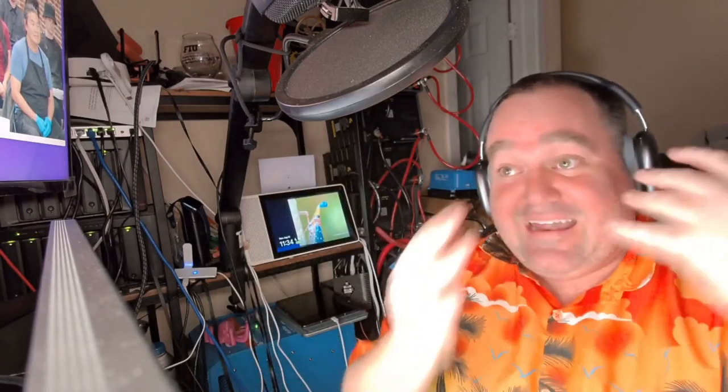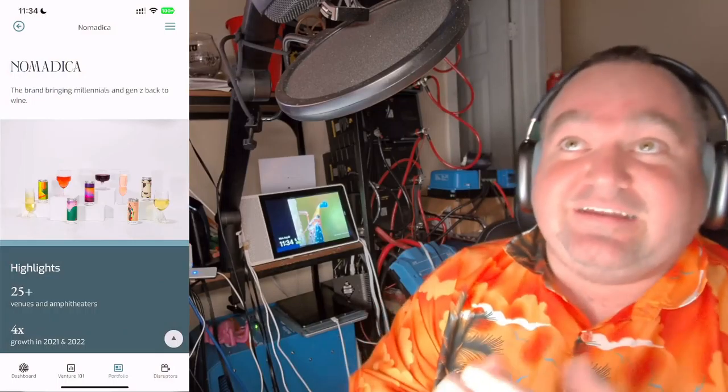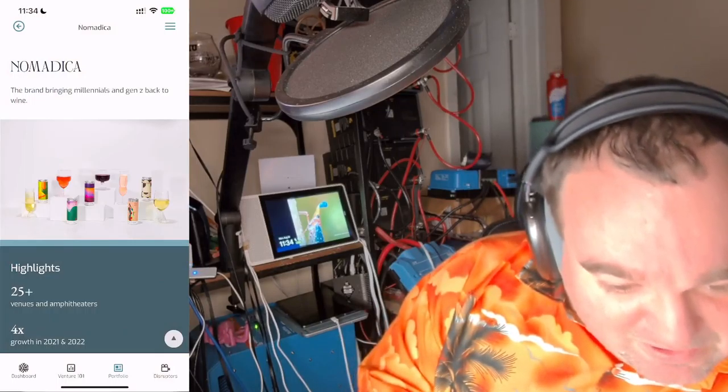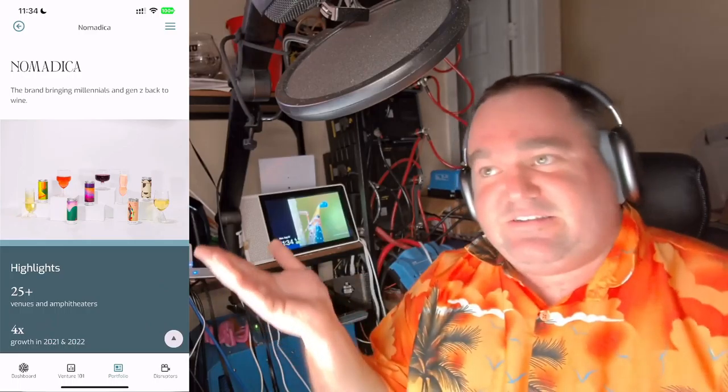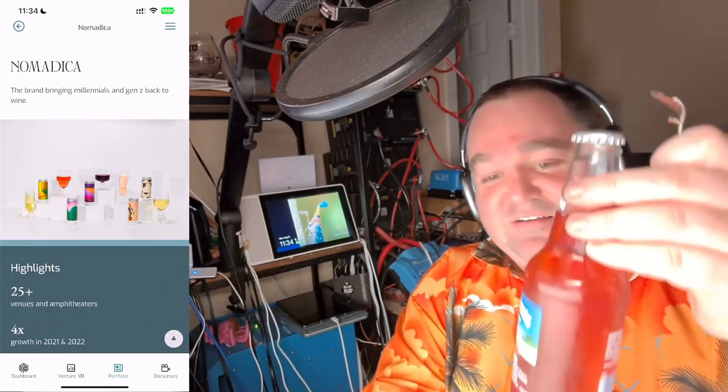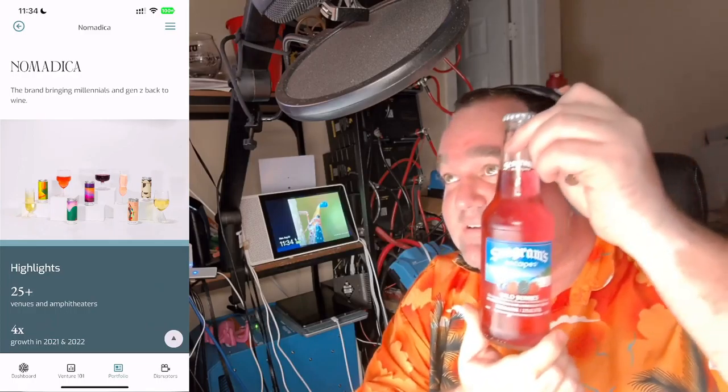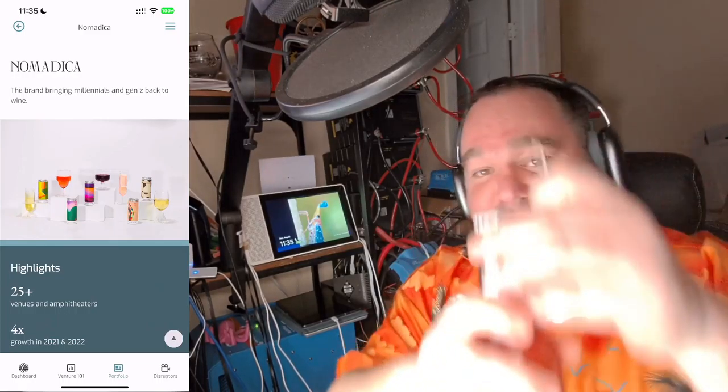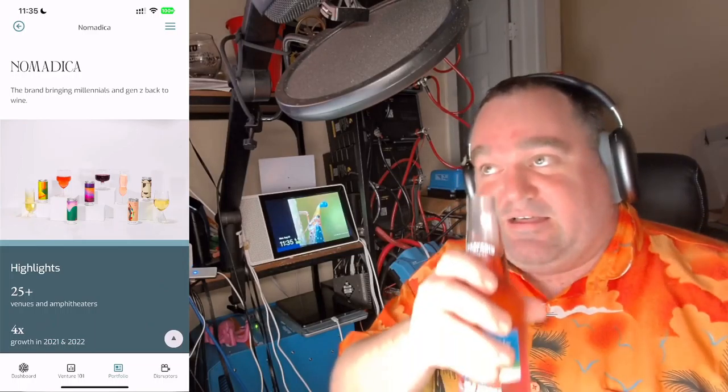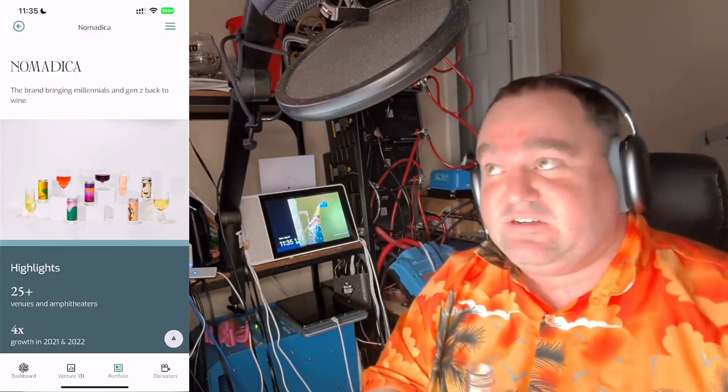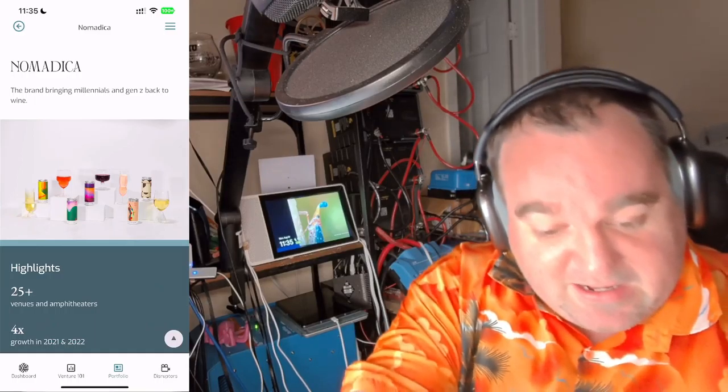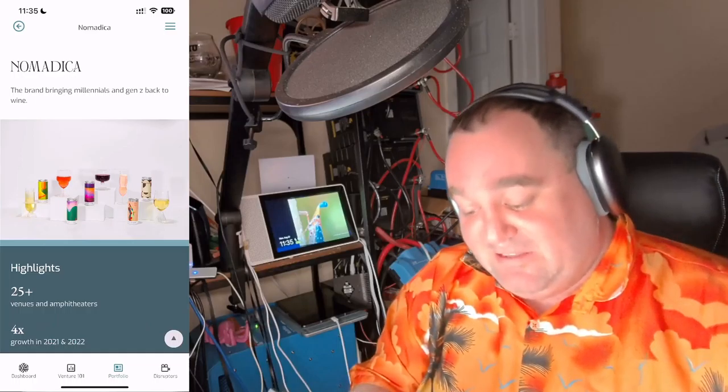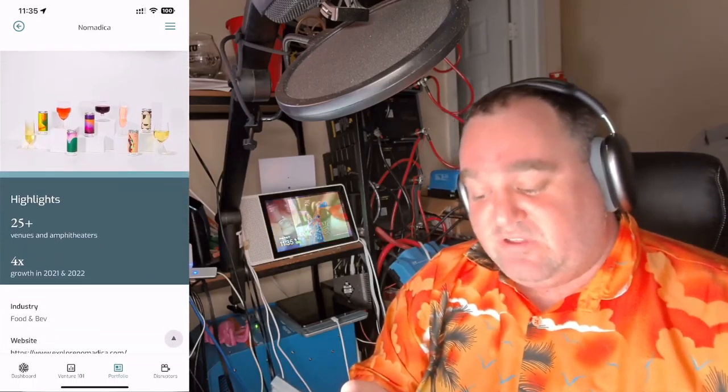This is not something they've sent an email out yet as of 11:34 PM Eastern time on Monday, August 22nd, but I want to get into it so that when they send it out, you know. It has already shown up in the Sweater Ventures app if you know where to look. Nomadica is a brand bringing millennials and Gen Z back into wine.